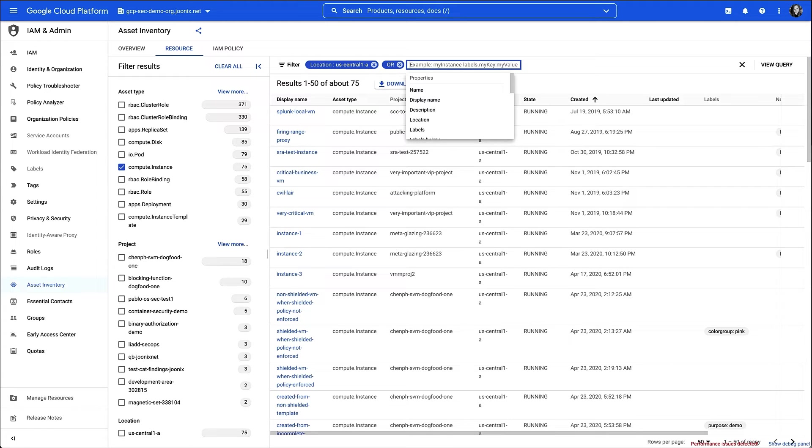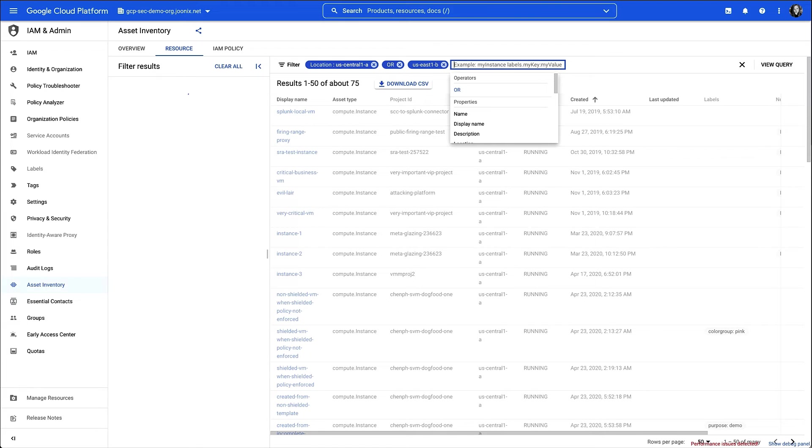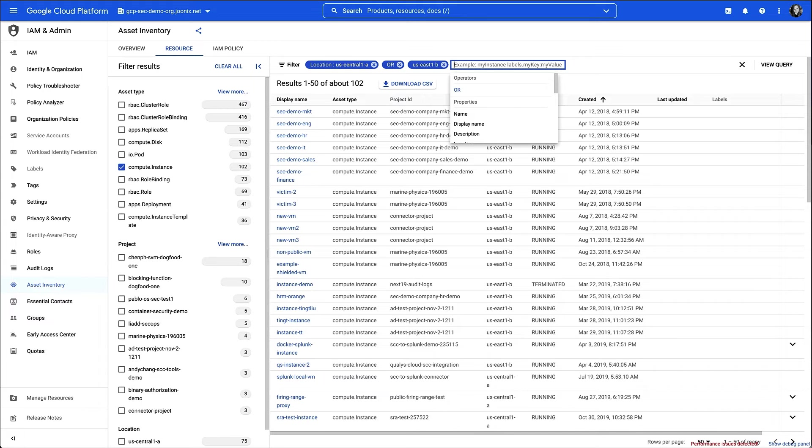One thing to note is that Asset Search supports both AND and OR operators. AND is assumed unless you enter the OR operator, which I want because I want to see assets in either zone, so I'm going to select OR.